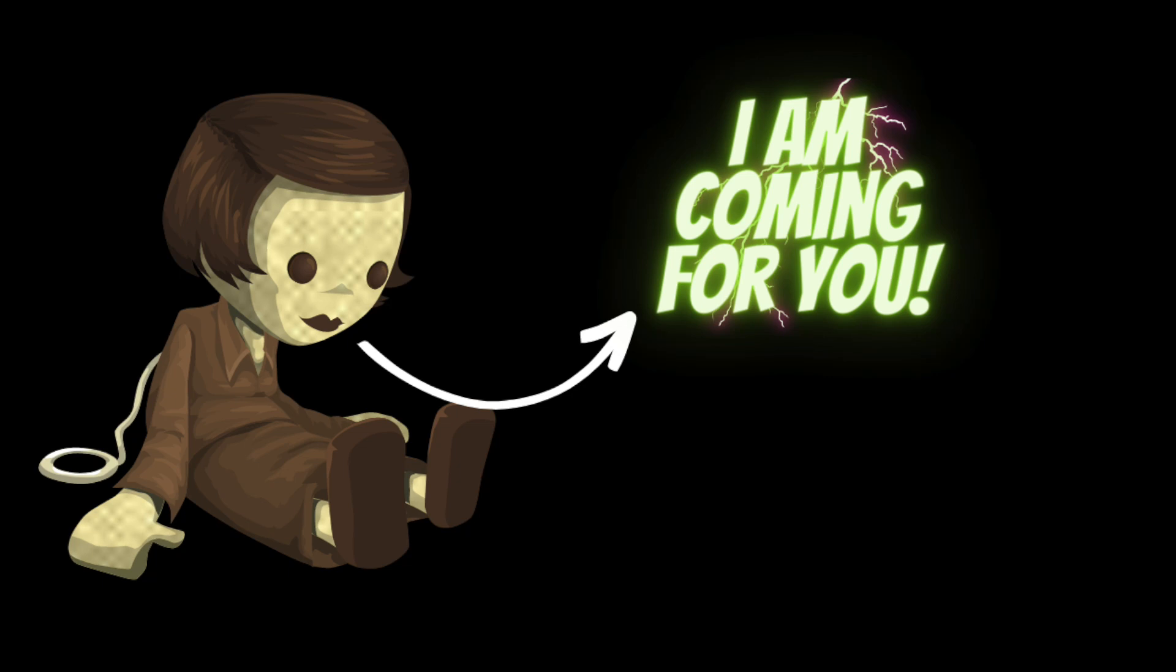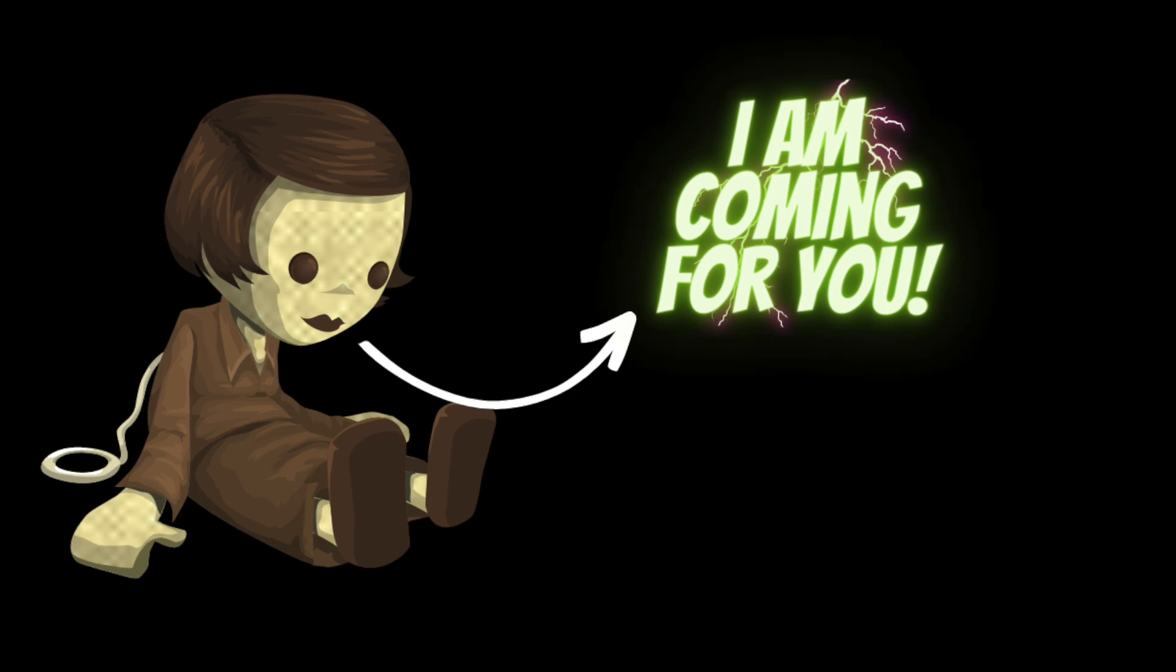Sarah screamed and tried to run, but the doll's grip was too strong. It dragged her back towards the apartment, its eyes glowing brighter and brighter. And then everything went black.